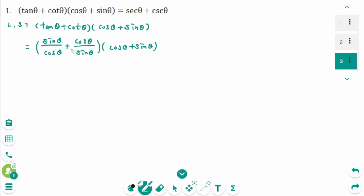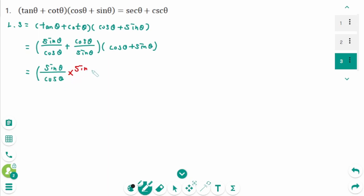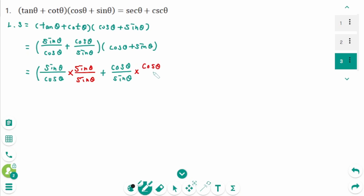Make the first group into a fraction. The common denominator is sine theta cosine theta. Then sine theta over cosine theta times sine theta over sine theta, plus cosine theta over sine theta times cosine theta over cosine theta.